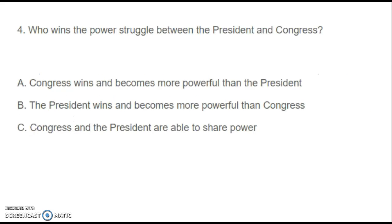Number four: Who wins the power struggle between the President and Congress? A. Congress wins and becomes more powerful than the President. B. The President wins and becomes more powerful than Congress. Or C. Congress and the President are able to share power.